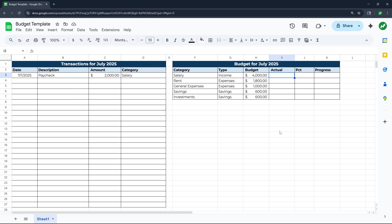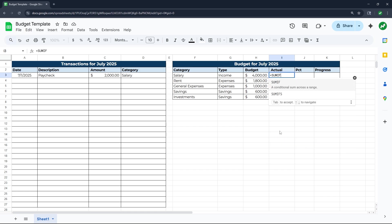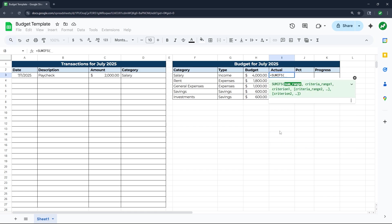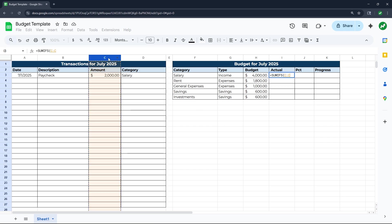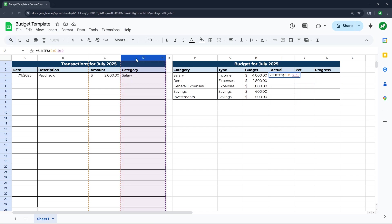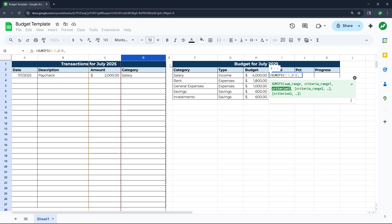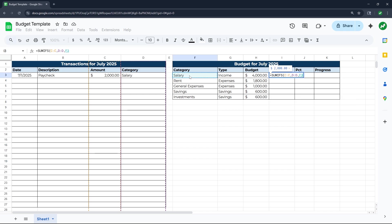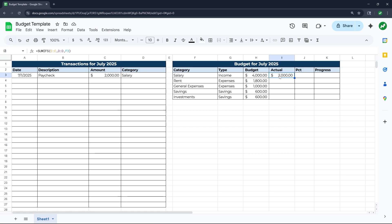Go into the first cell in the actual column and type in equals SUMIFS, open parentheses, highlight column C, add a comma, then the criteria range will be column D, add another comma, and the criteria will be the category cell — click on F3 and hit enter. You can already see the formula is working, pulling over the $2,000 salary. Drag this formula all the way down and it will work for the other categories.